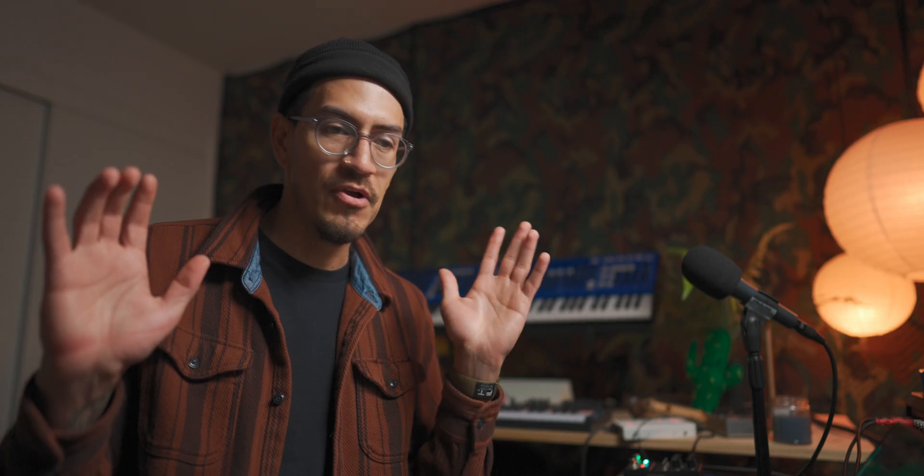Now, once this is done, you'll have the patches on your Mini Freak and you should be good to go. All right. Peace.